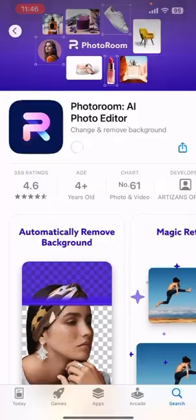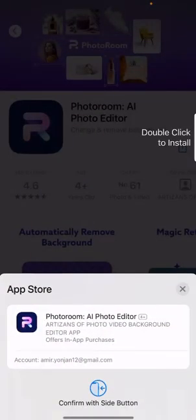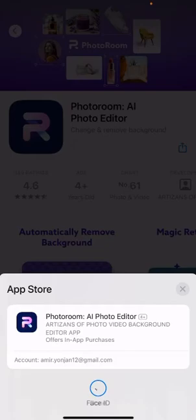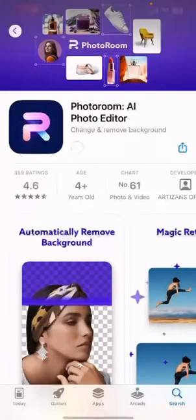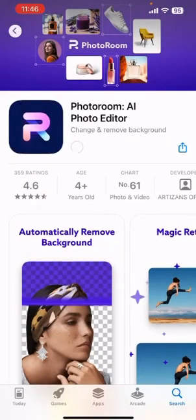Authenticate your app and then shortly after, PhotoRoom will be downloaded on your iOS device.